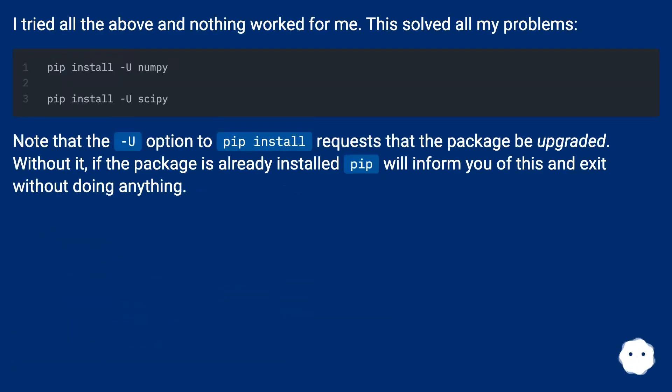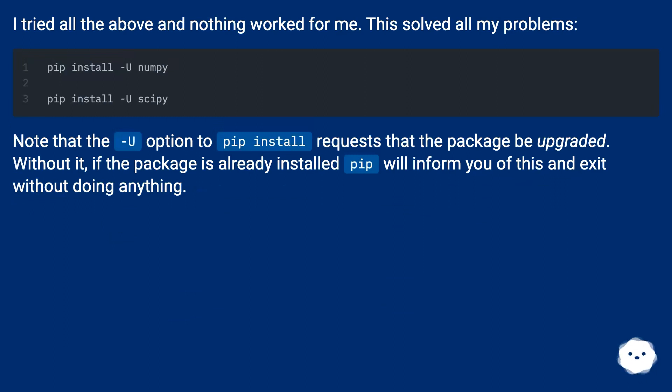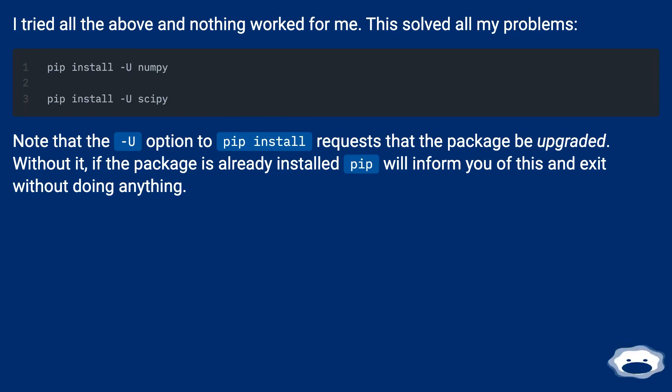I tried all the above and nothing worked for me. This solved all my problems. Note that the -U option to pip install requests that the package be upgraded. Without it, if the package is already installed, pip will inform you of this and exit without doing anything.